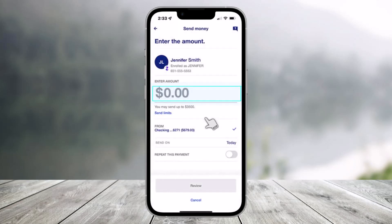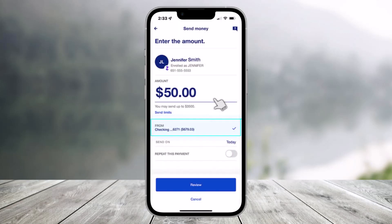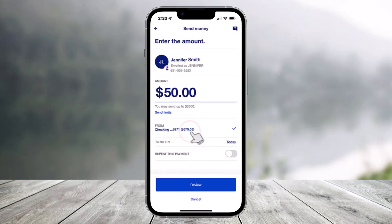Then enter the amount that you would like to send in the amount field. At this step, you can also view your send limits, and the limit could actually vary. Once you've entered the amount, all you have to do is just select the account you'd like to send the money from.